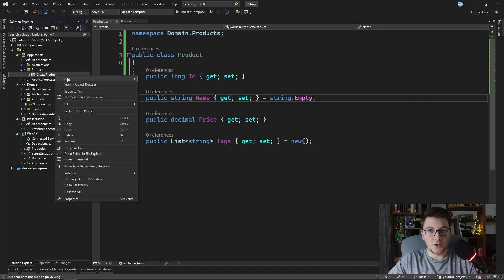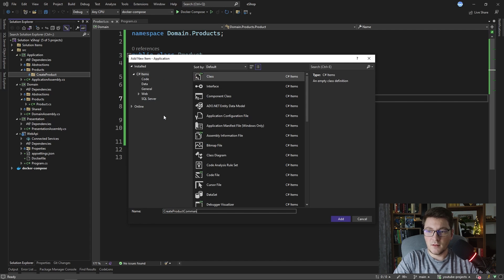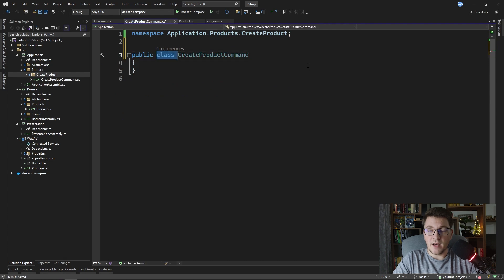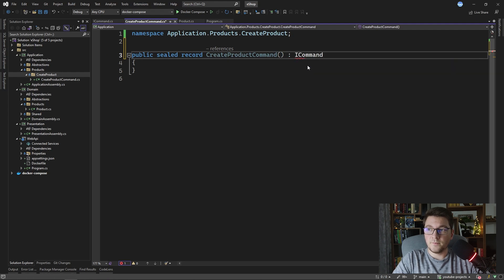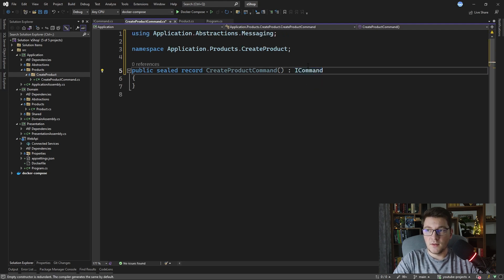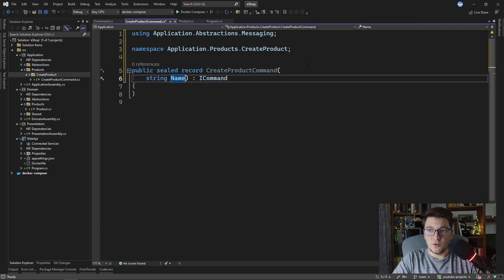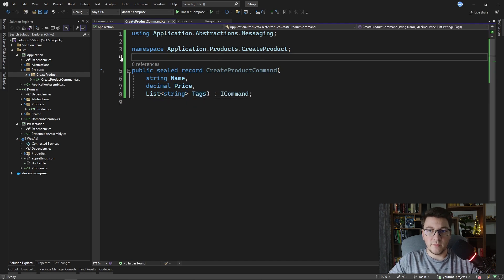I'm going to name the folder create product. I first need to define the create product command, so let's go ahead and do that. I'm going to make it into a record, and it's going to implement the ICommand interface. What do we need to create our product? We need the name of the product, we need the price, and a list of tags. So this is our create product command definition.